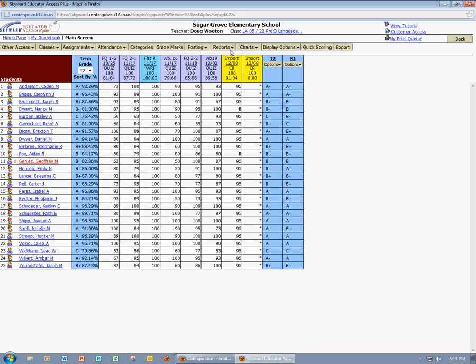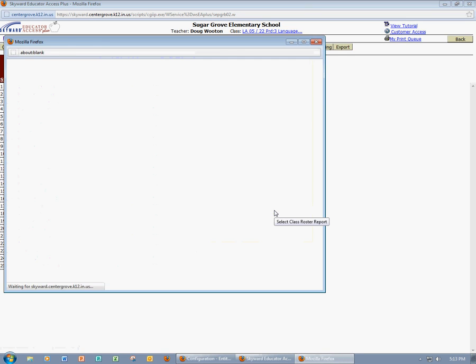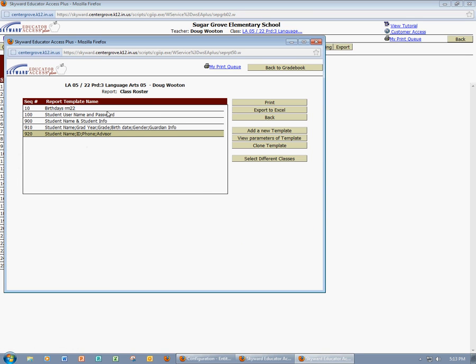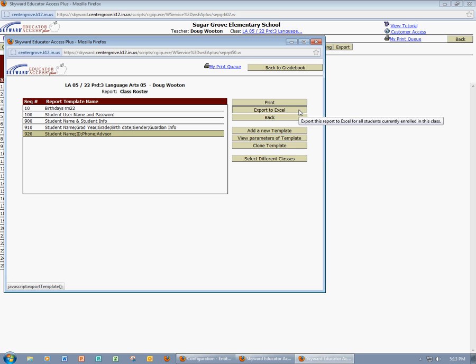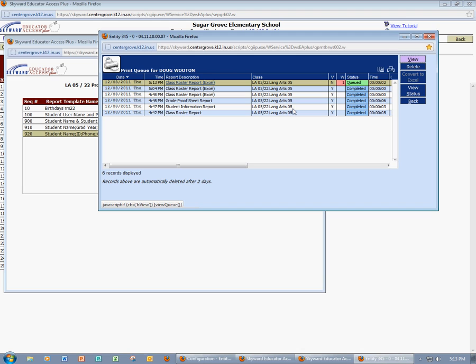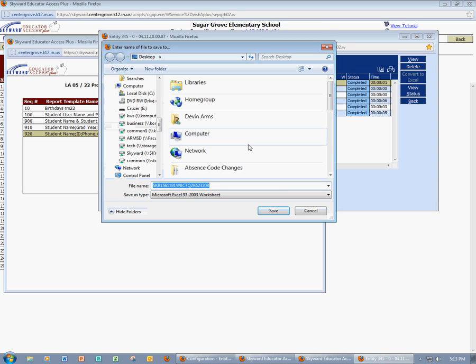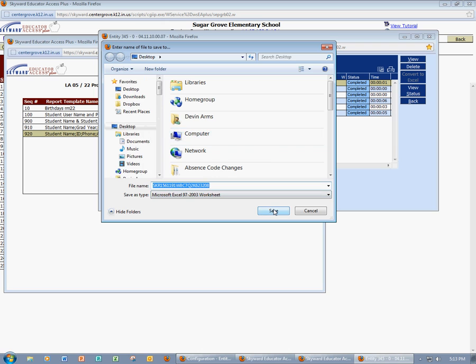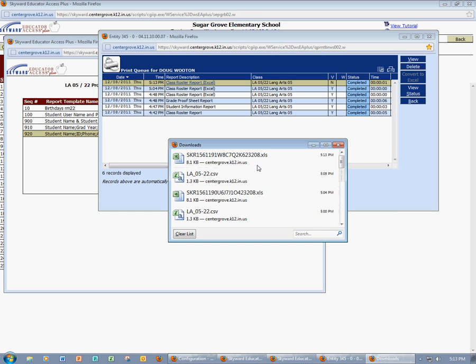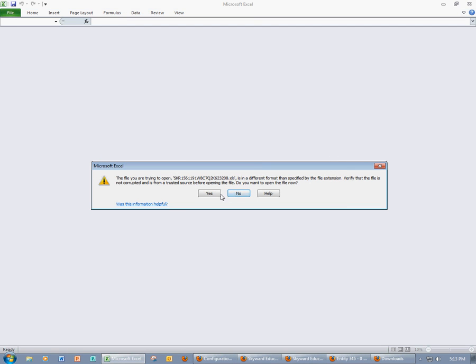I'm going to come up to Reports, and I'm going to come down to my Class Roster Report. I'm going to use one of the templates that's already been created that has the student's name, their ID number, and then also their phone number and their advisor. And I'm going to export this to Excel because I want it in a spreadsheet. So I'll click Export to Excel. And once the process is finished, I'll open the report. It's going to ask me if I want to save it. I do. And now I'm going to open up the spreadsheet.